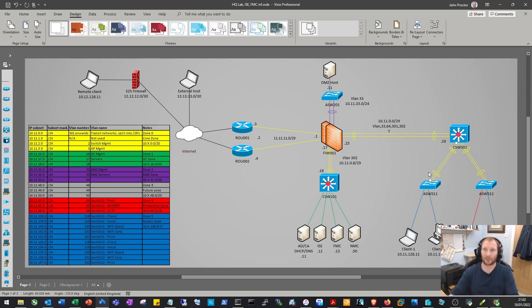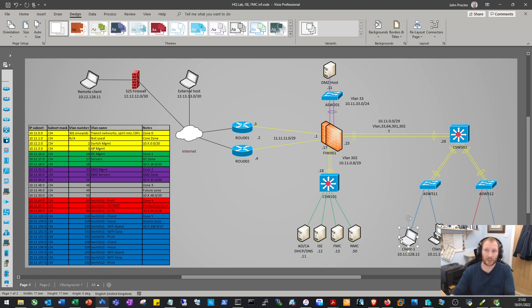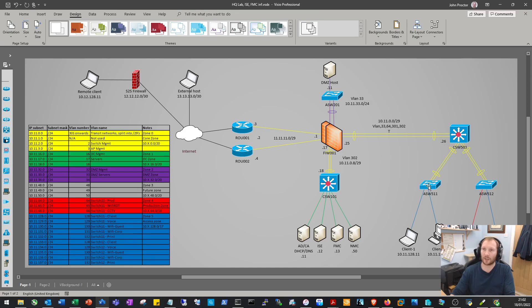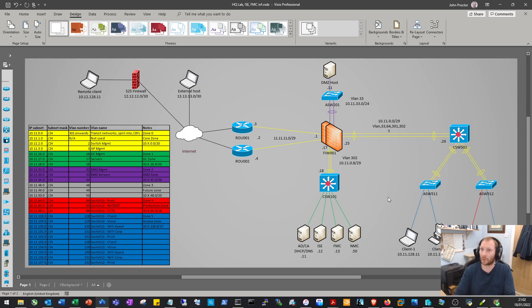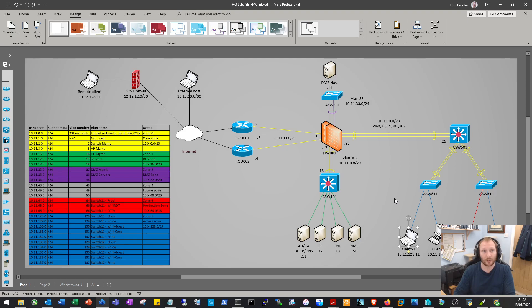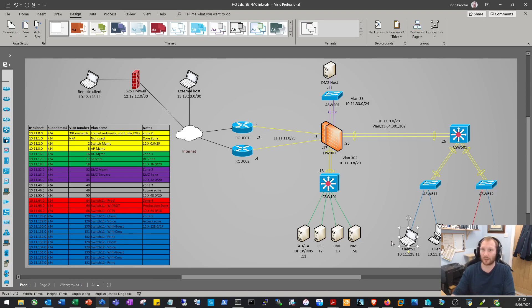This also helps with fault finding. If a client in this network has an issue, it could possibly be an issue just with that switch, because that network only exists off that switch. It helps to isolate parts of the network. If there's a broadcast storm, it's isolated to the switch - the problem doesn't span across the whole network.